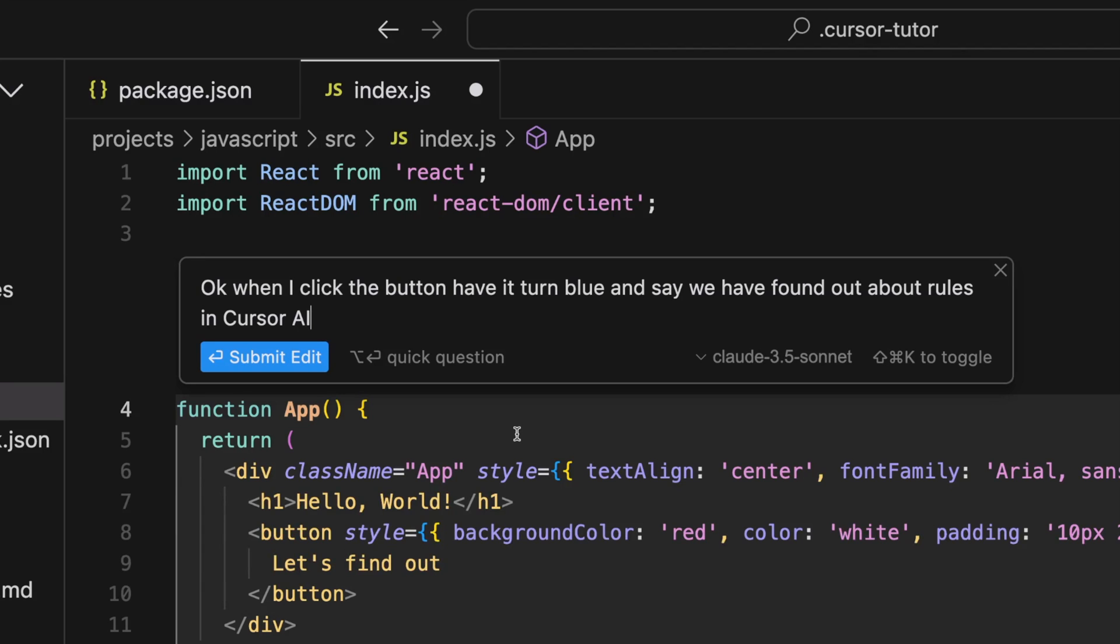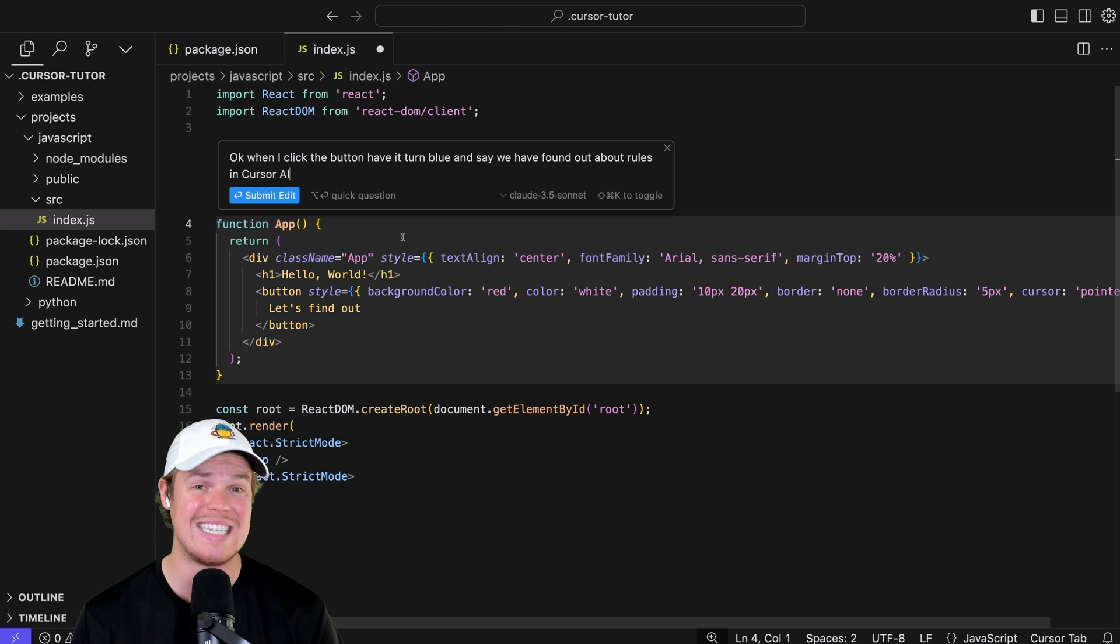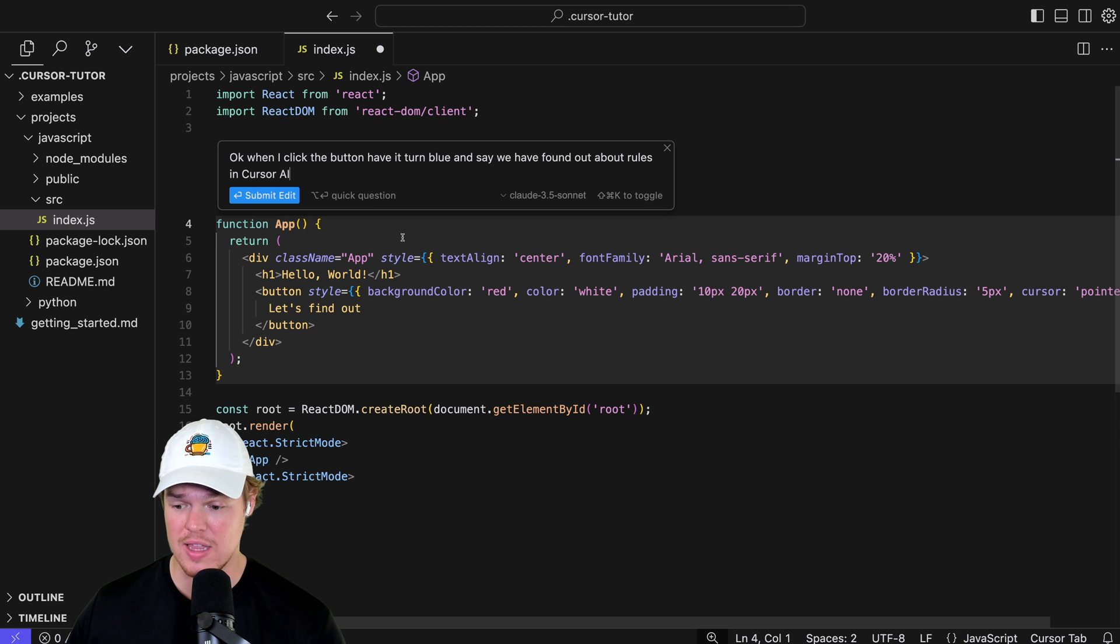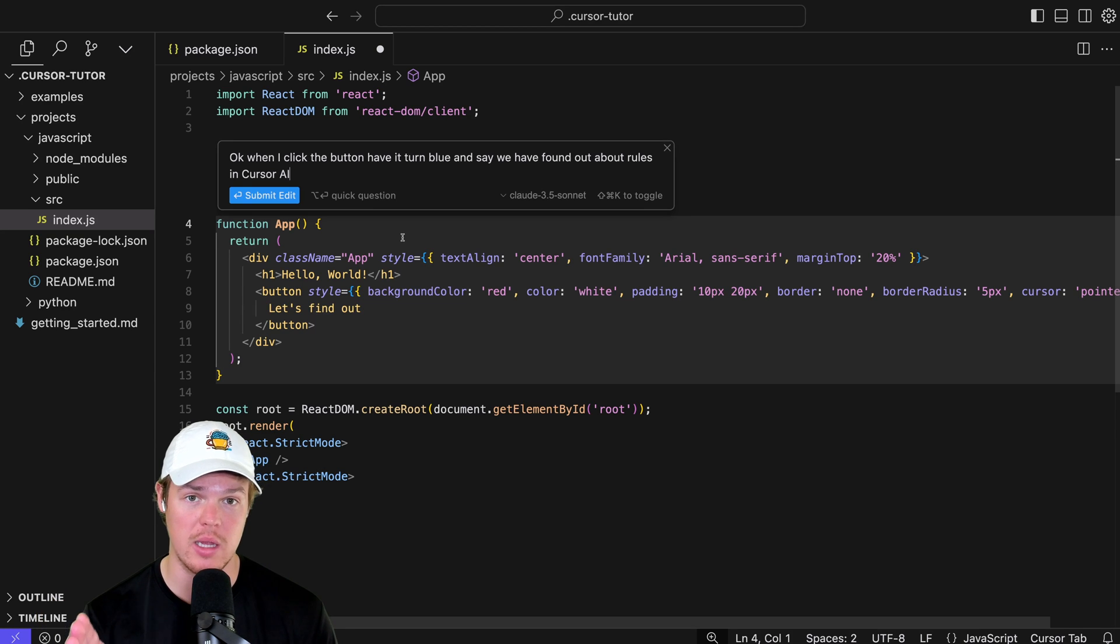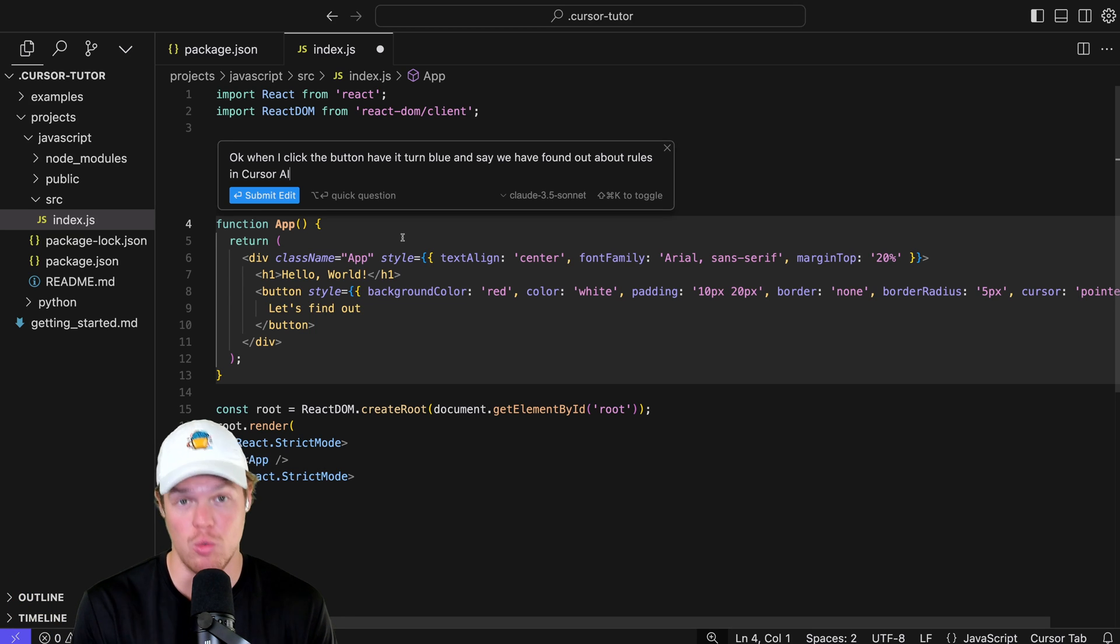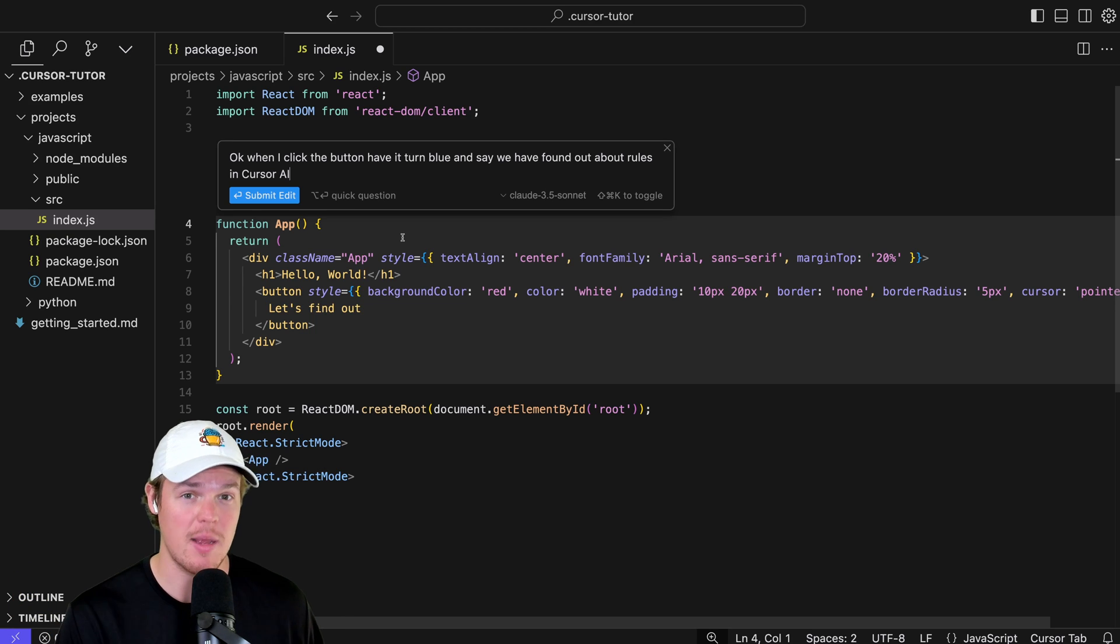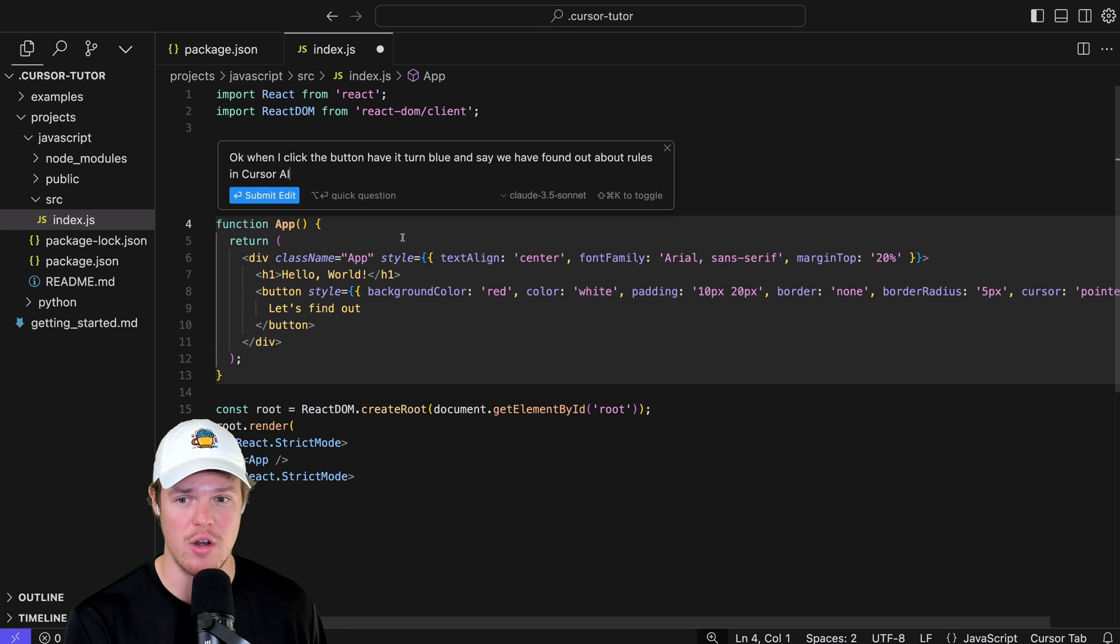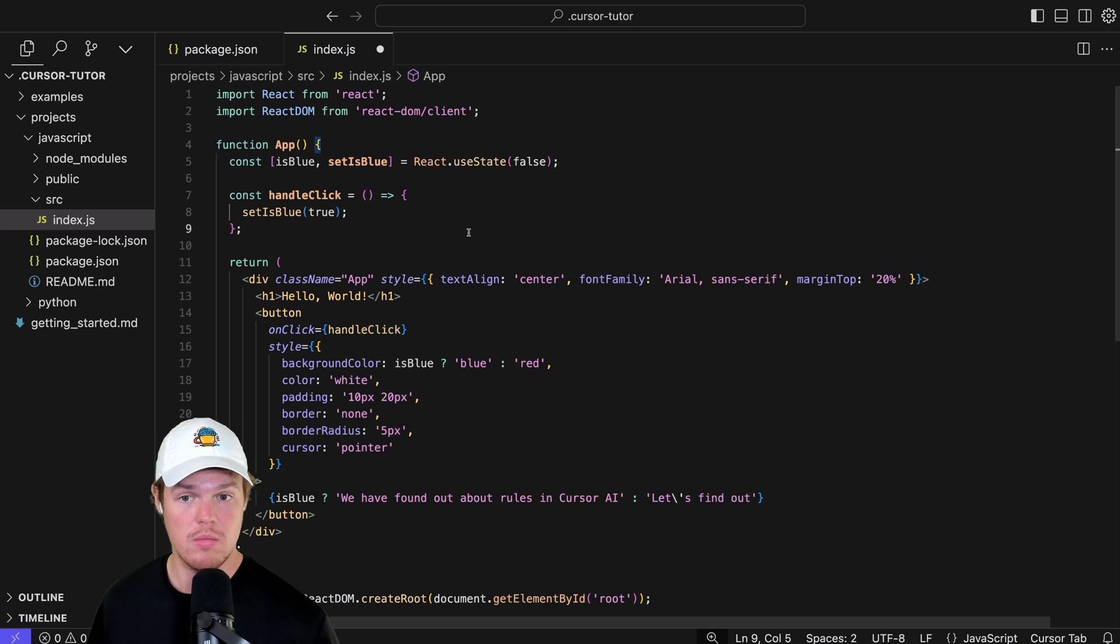What I expect to see here, if I didn't have the rules, was the variable state would be, is button clicked, set is button clicked. Like, it's going to be general. But because I set the rules here, I expect to see some specification within that variable. Let's find out. Submit edit. There we go.